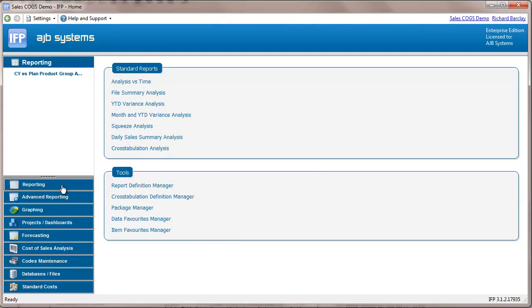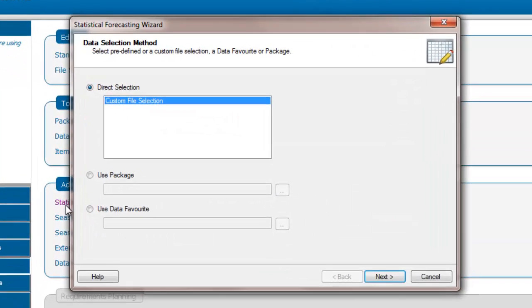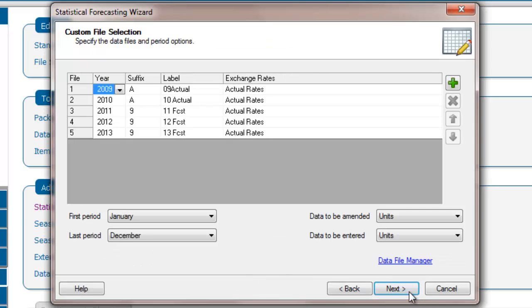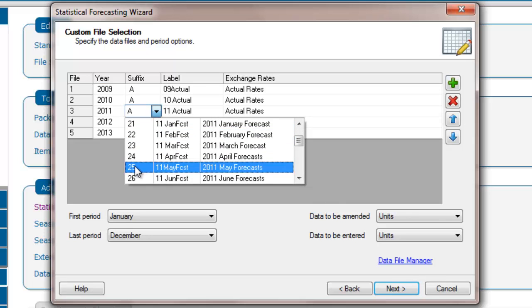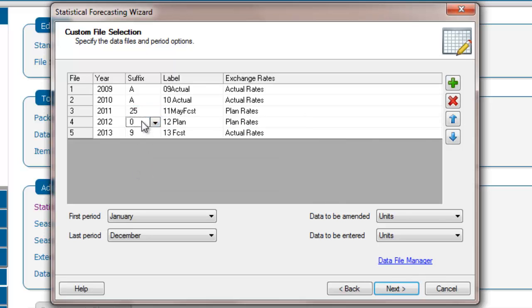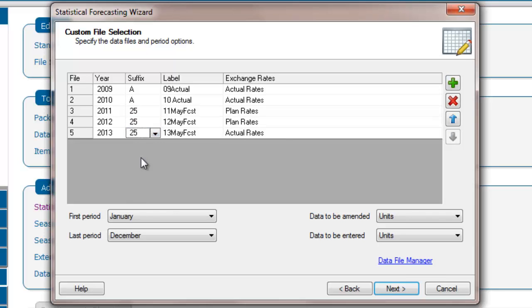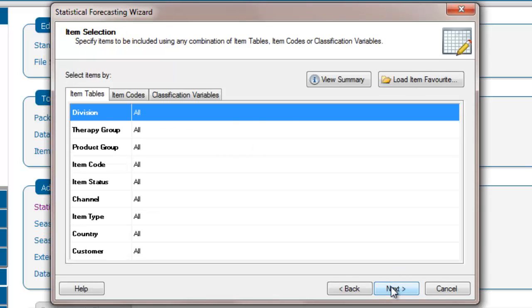To start, we must select the relevant data files and items to be included. We do this by selecting Forecasting, Statistical Forecasting, and then create the report using the wizard. Here, we will use actual and may forecast files, using units and simple item options.